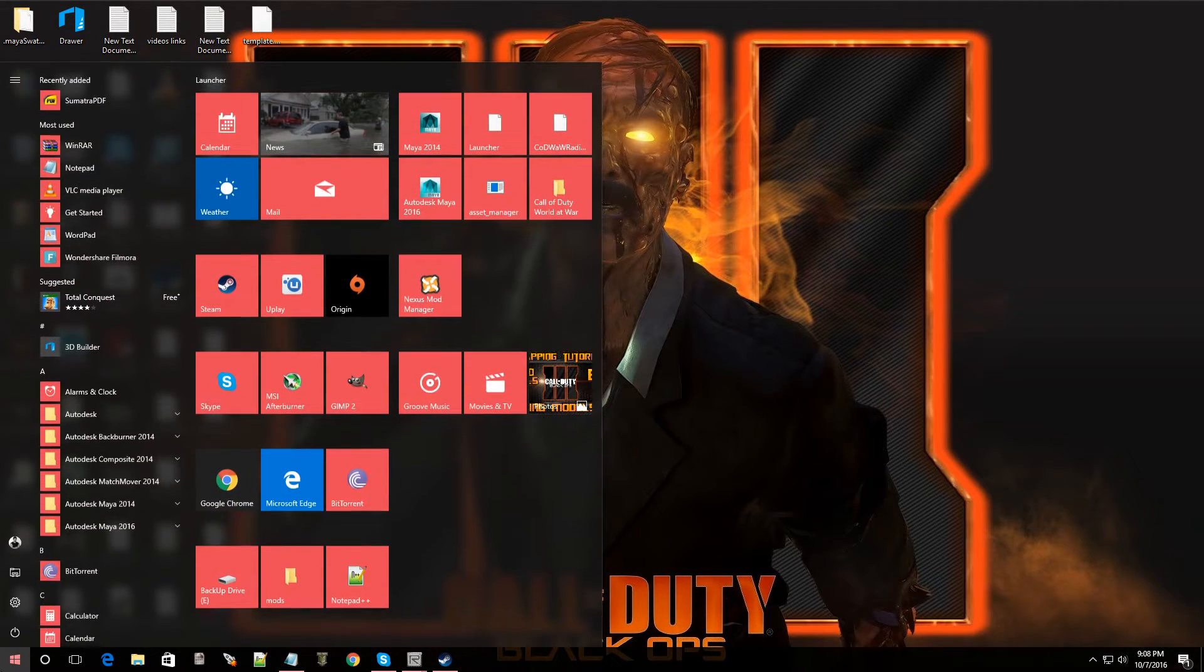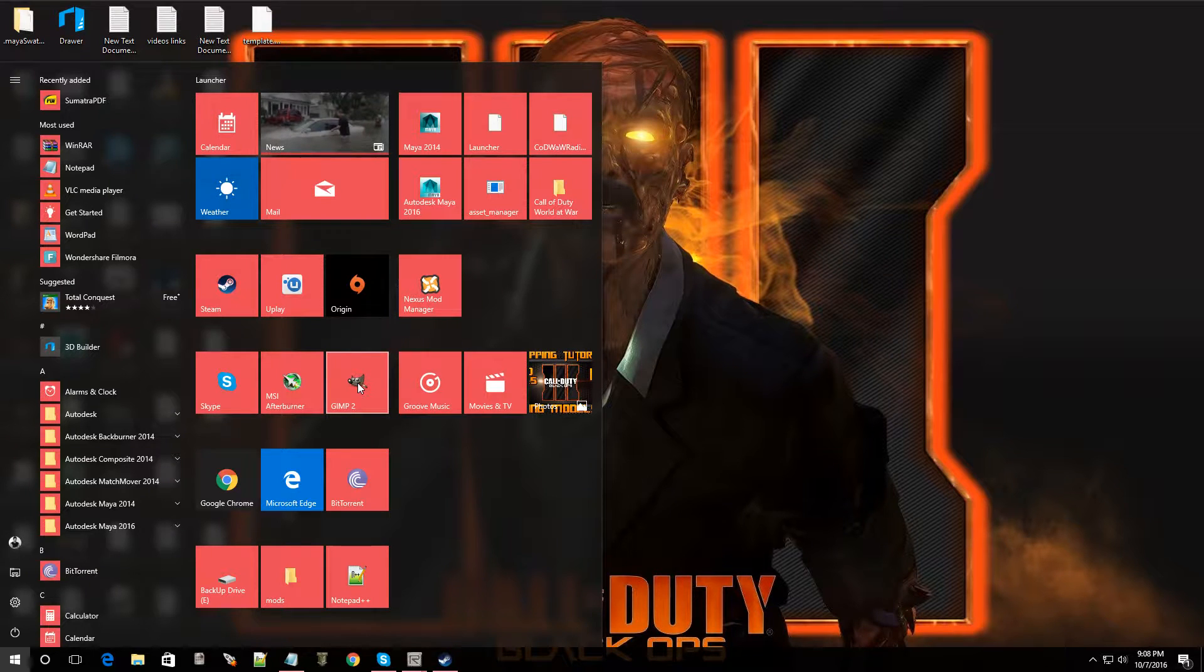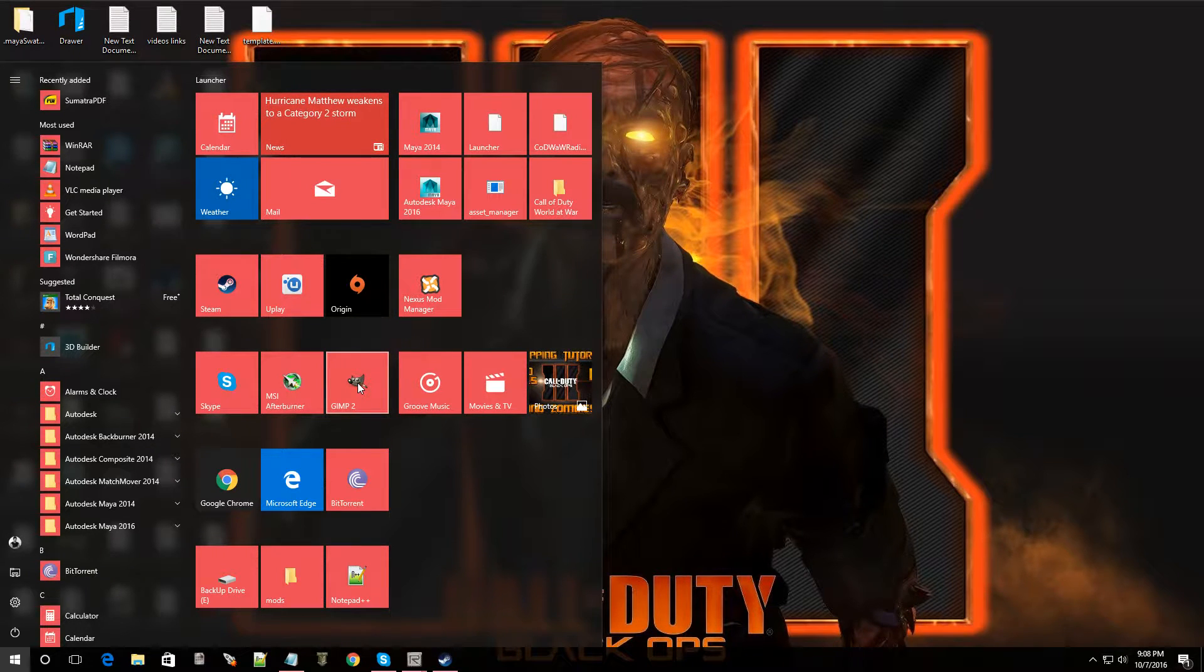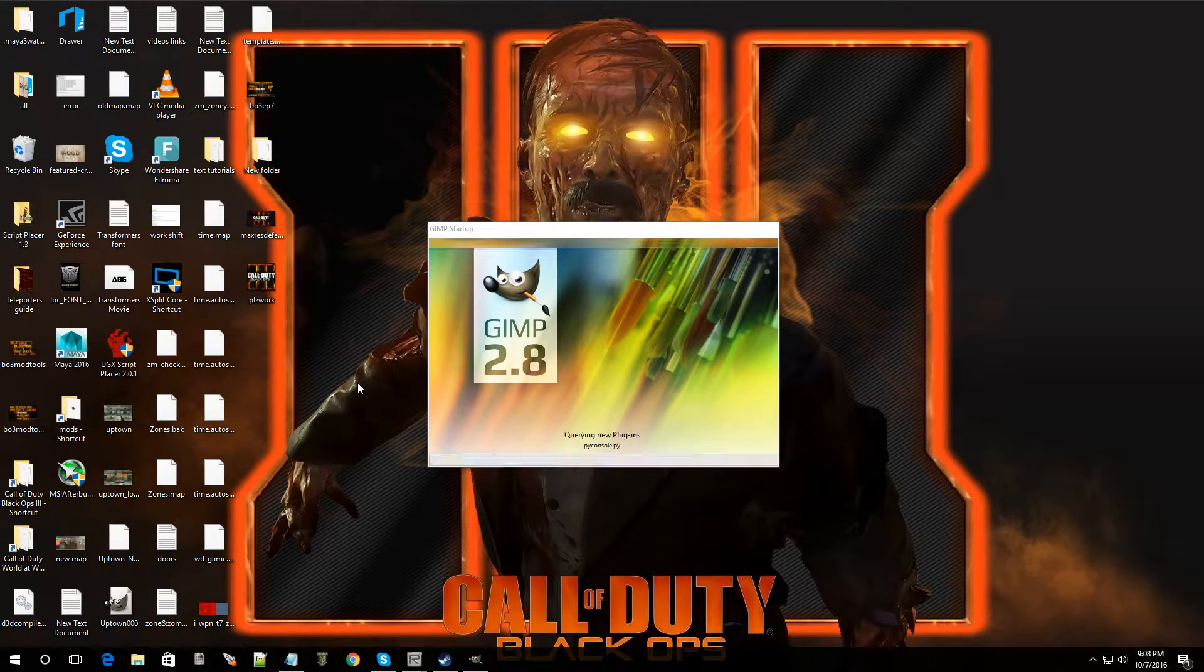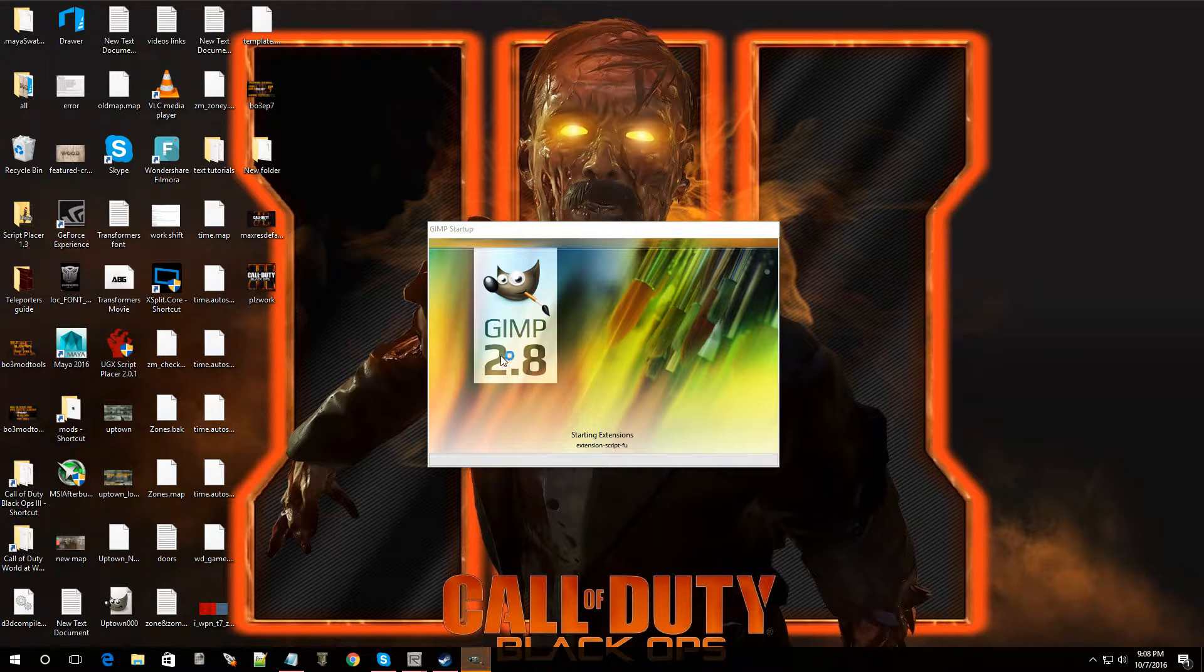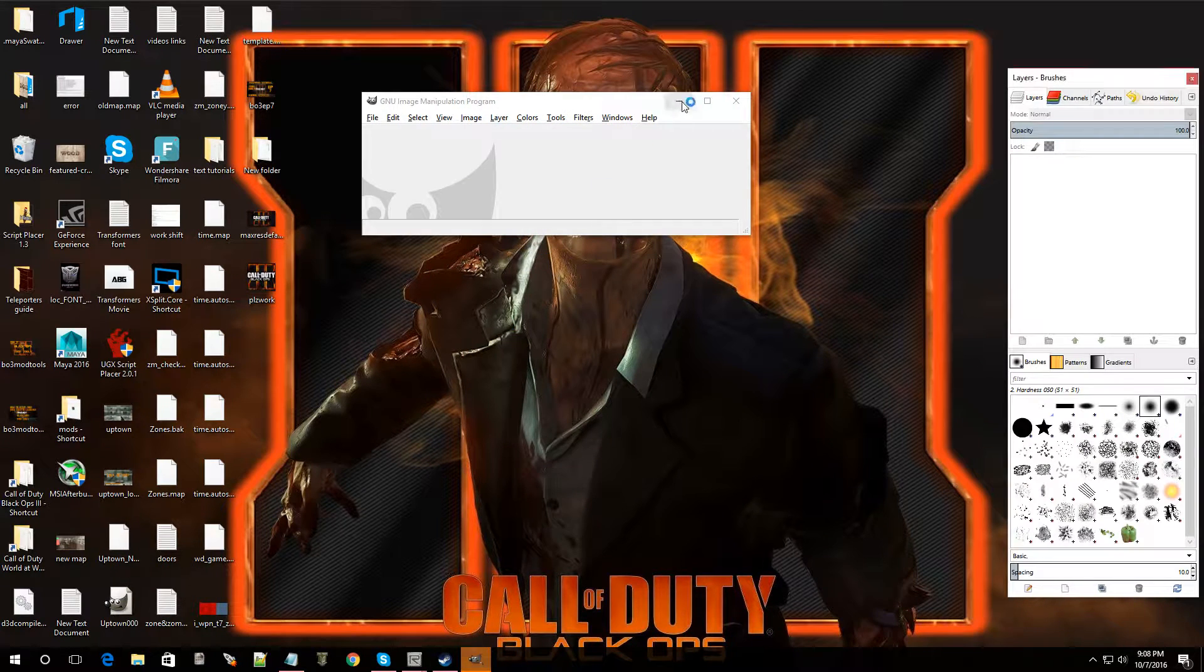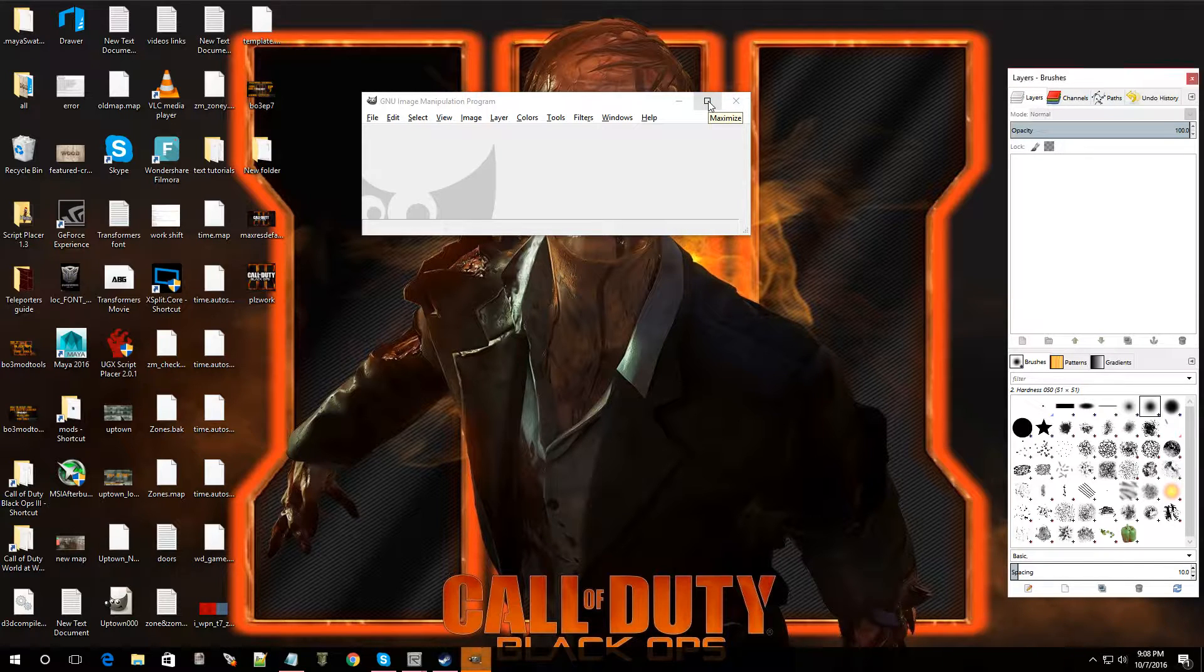We're going to open up GIMP, because that's the program I'm going to use to make my own texture. So, I'm going to double click on that. As you can see, it's GIMP 2.8. It's a free program. You can just Google it and download it and you're good to go.